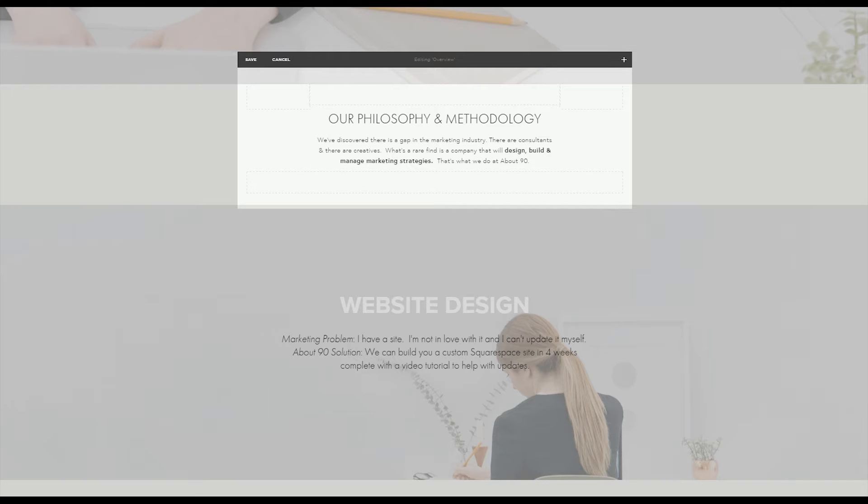I'm also going to be showing other Squarespace tutorials and if you see a code that you like and it's a paid code, you can use my code BBA20 to get 20% off Devon Stank's code shop. So without further ado let's go ahead and hop in.